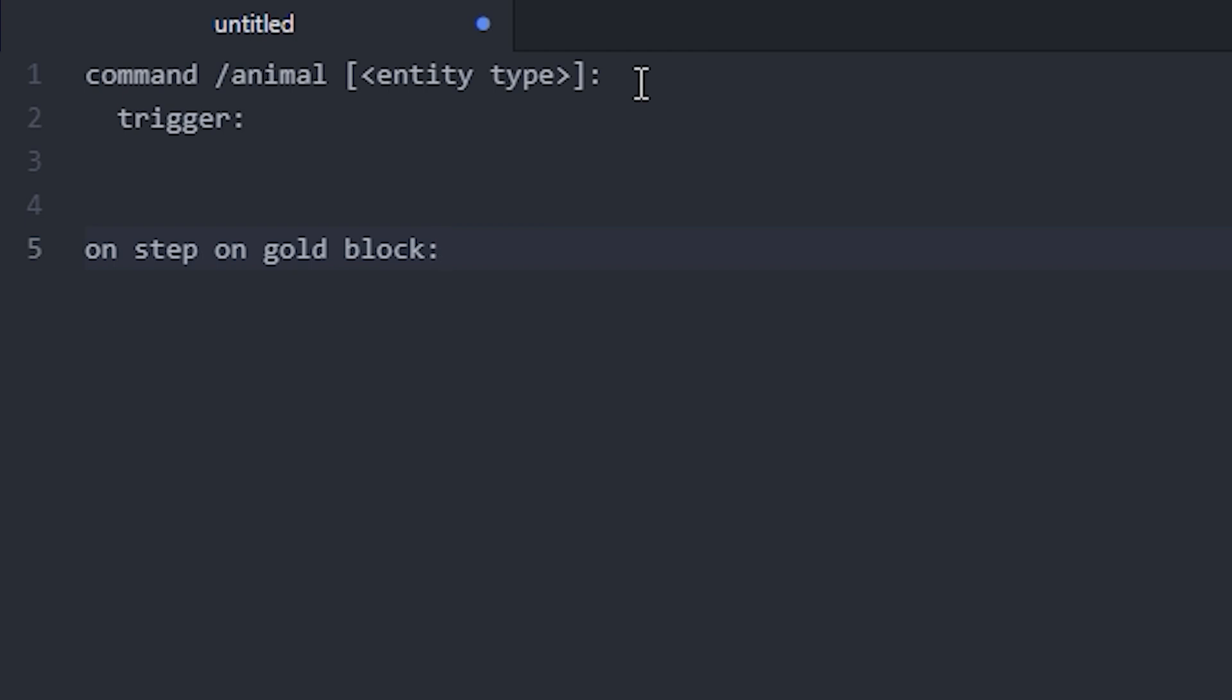Then we'll need the same section of code for that one as well. So the top one, my command, will summon an entity of the player's choosing at the player, and the bottom one will summon a specific entity at the player.